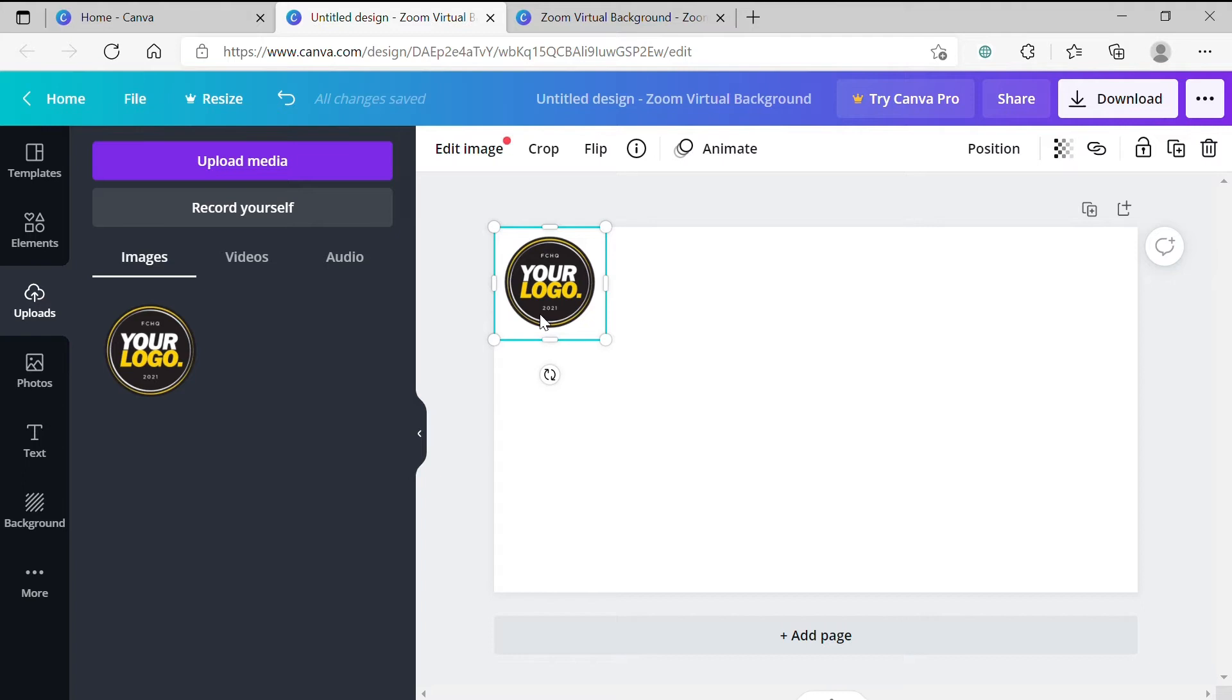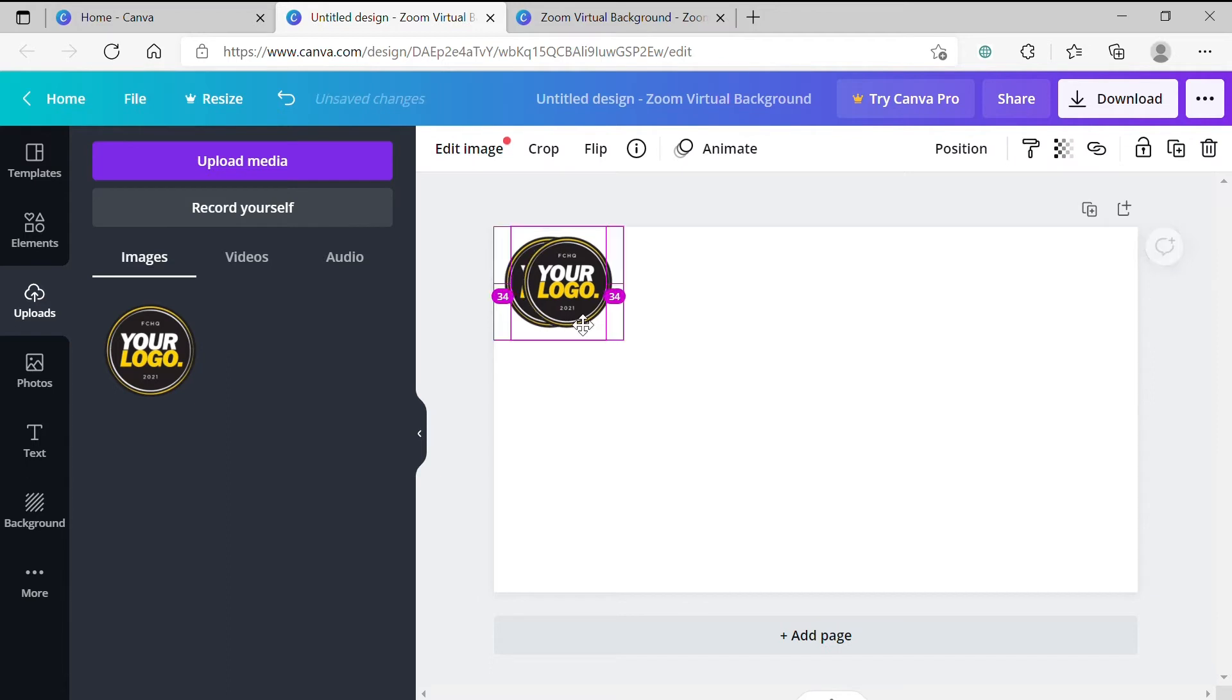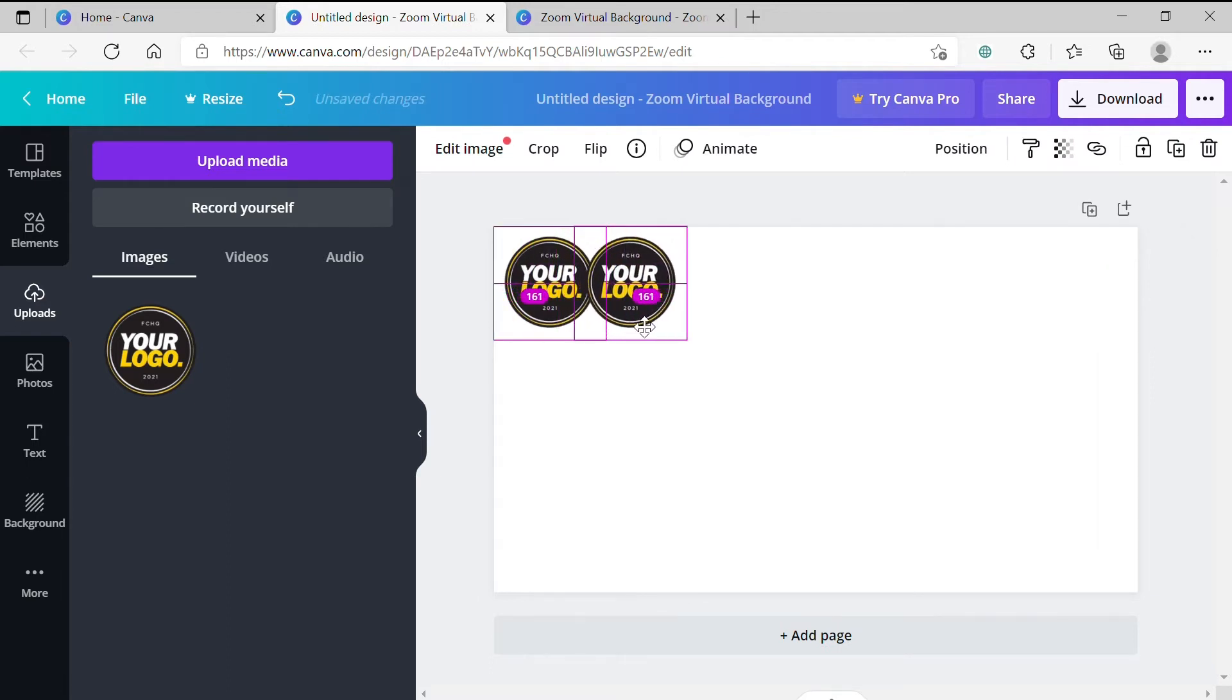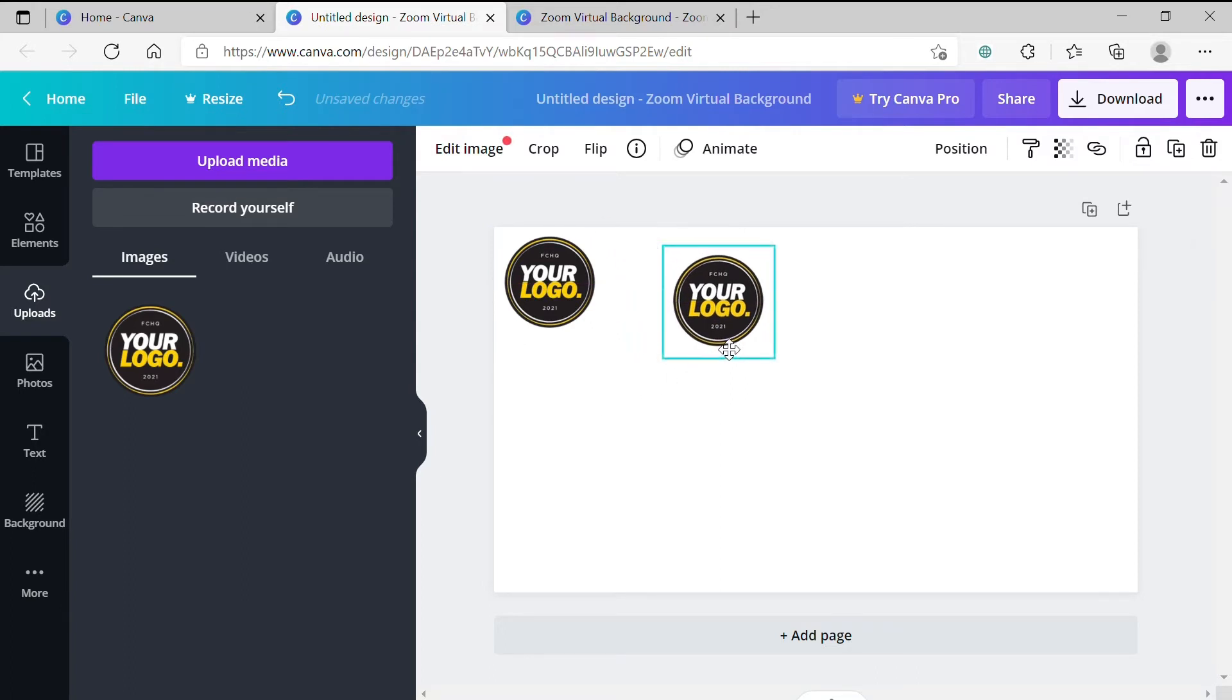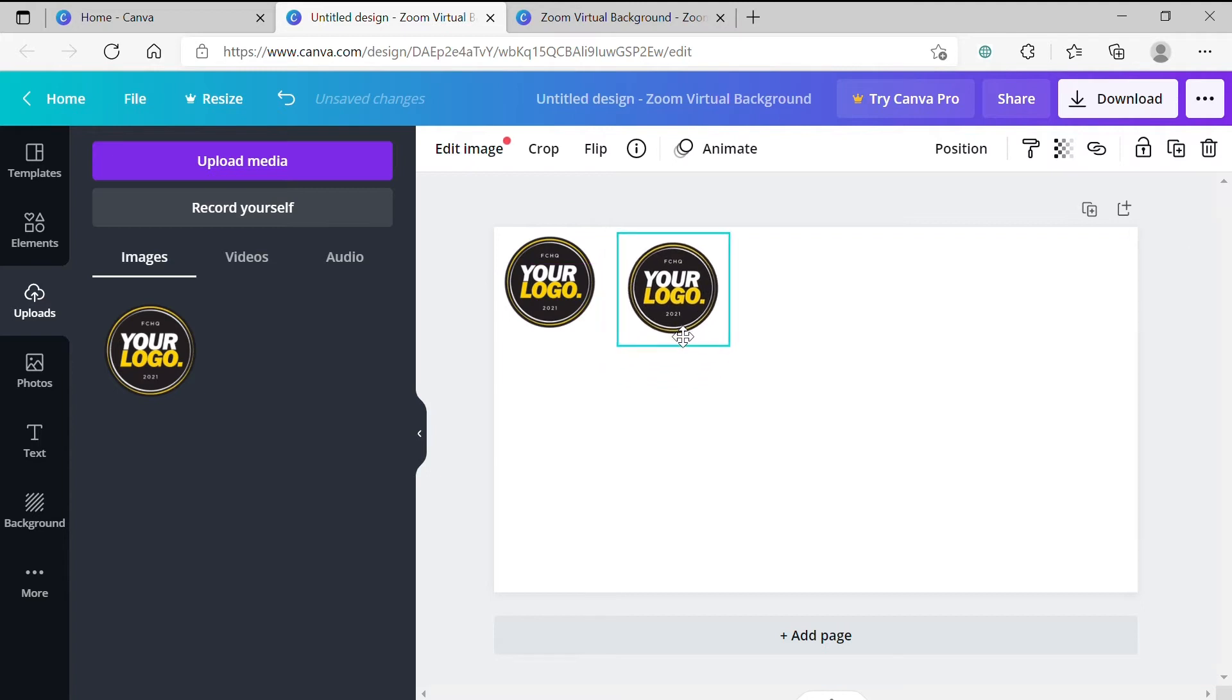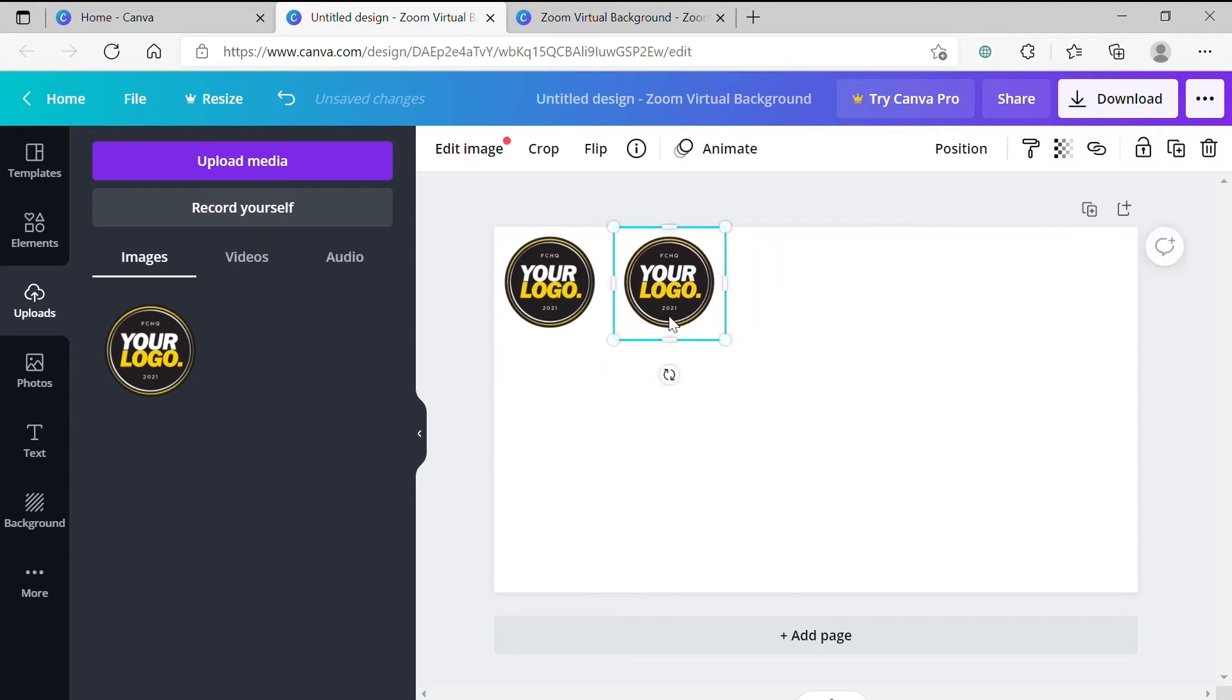Step 7. Next, we'll be duplicating the logo to create our first row. There are a few ways to do this. The quickest and easiest way I've found is to select your logo, hold Alt if you're using a PC or Option if you're using a Mac and drag the logo across. This will create an exact duplicate. Also, holding the Shift key will lock the direction that you're dragging the logo in so that my logo will only move across and not move up and down accidentally.